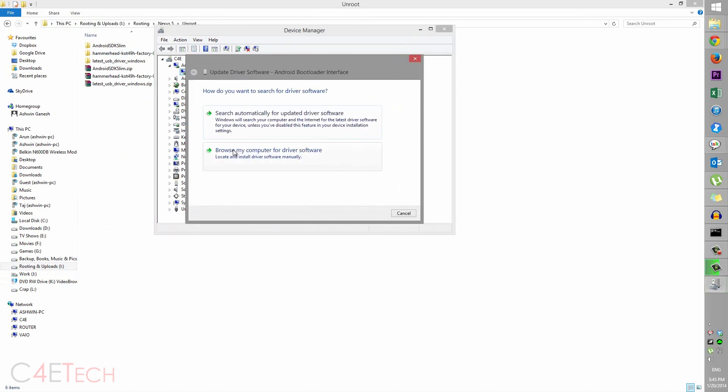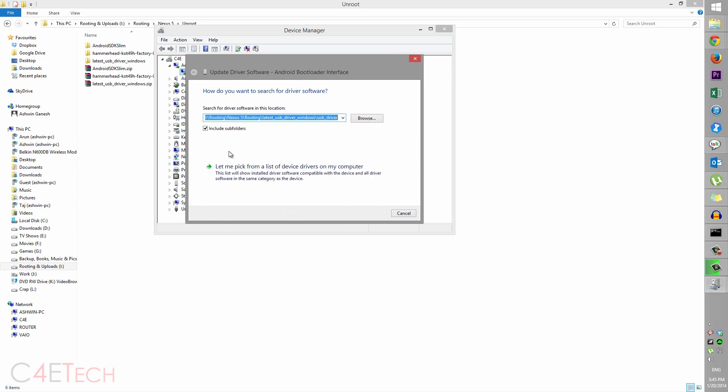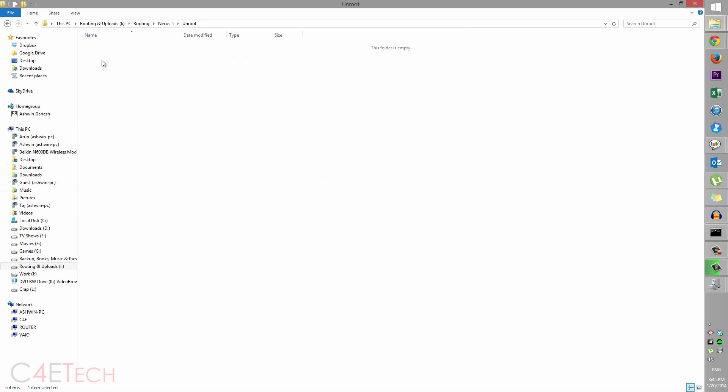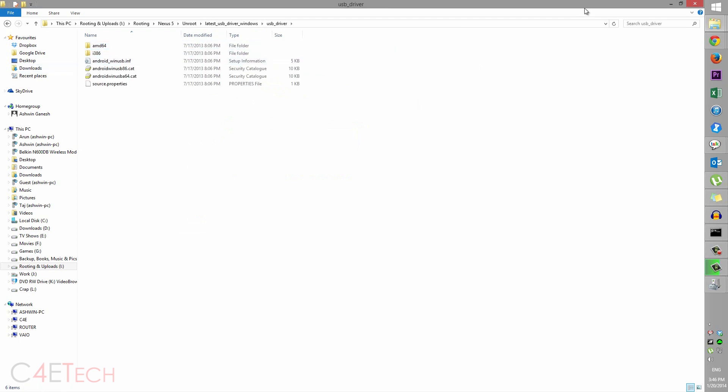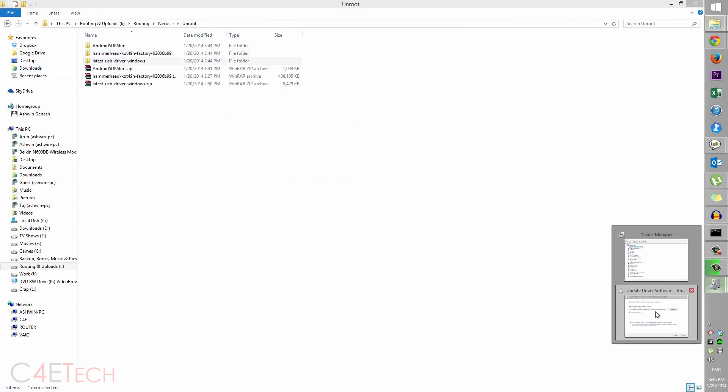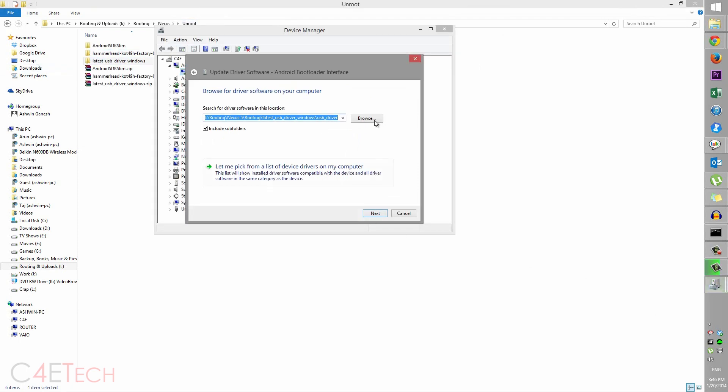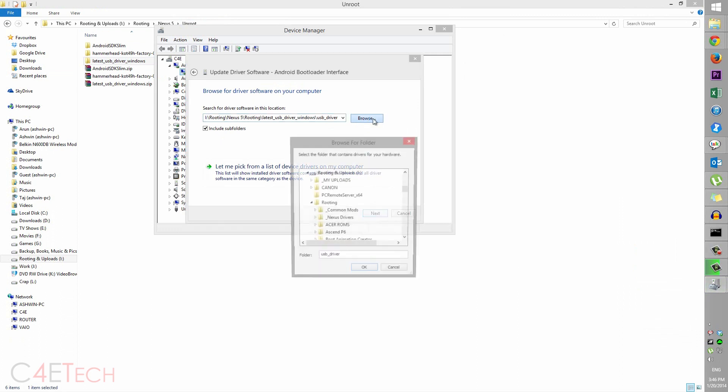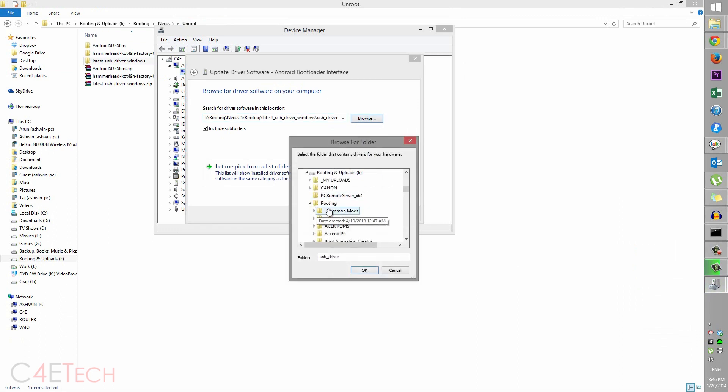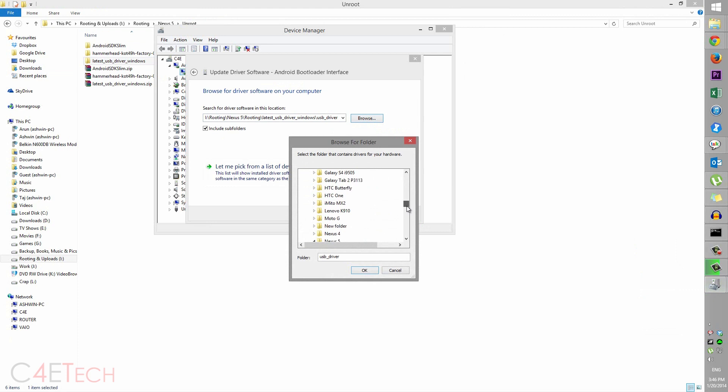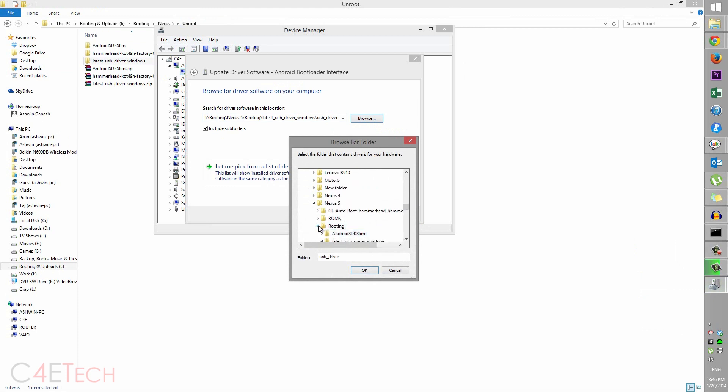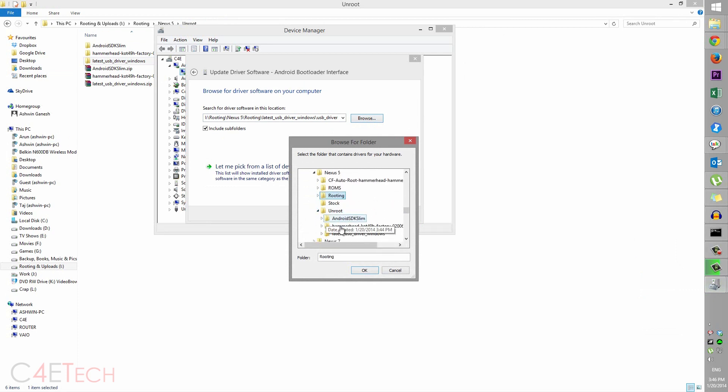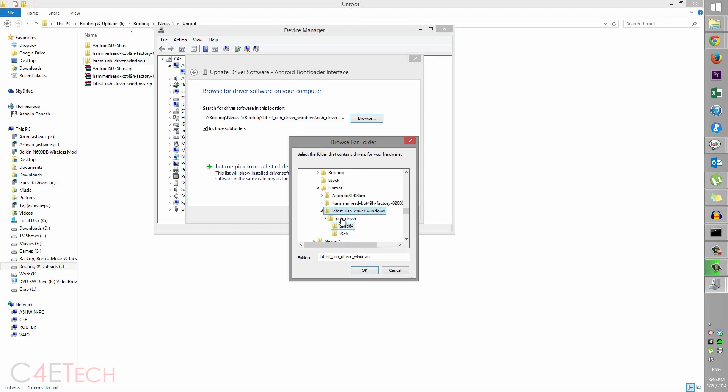Driver Software, browse my computer, navigate to wherever you've extracted the latest USB drivers, and select that folder. So for example, click Browse, navigate to where you saved this - Nexus 5 Unroot, Latest USB Drivers. Click this folder, select it, hit OK, click Next, and it will get installed. Once that's done,